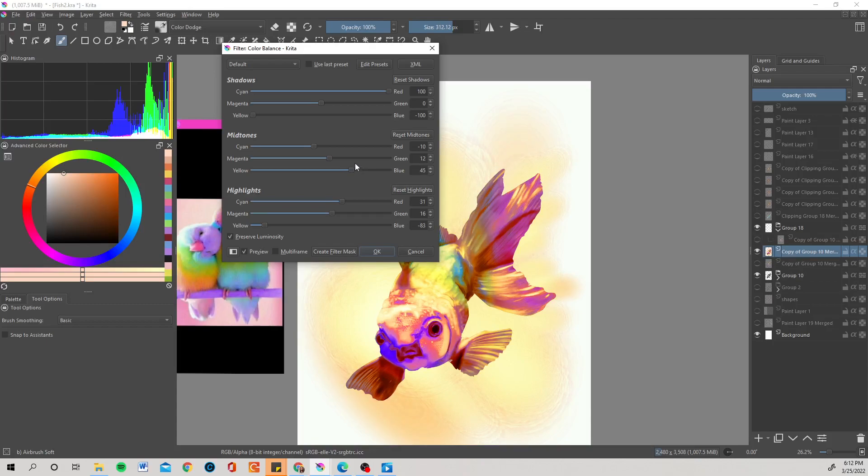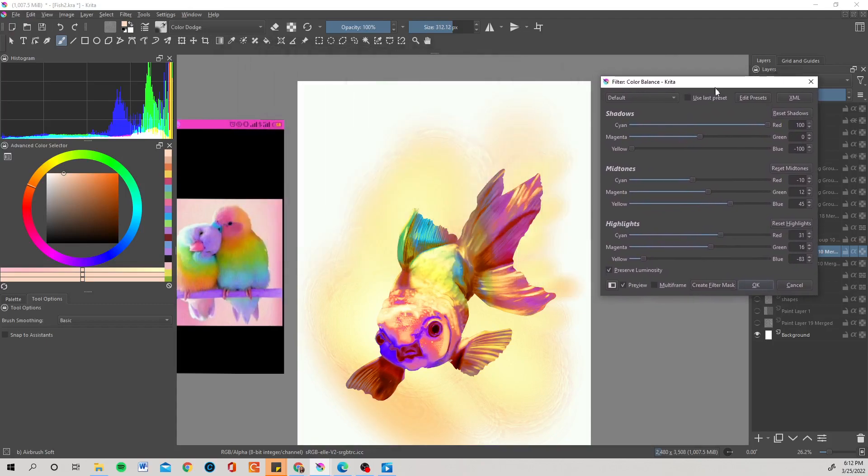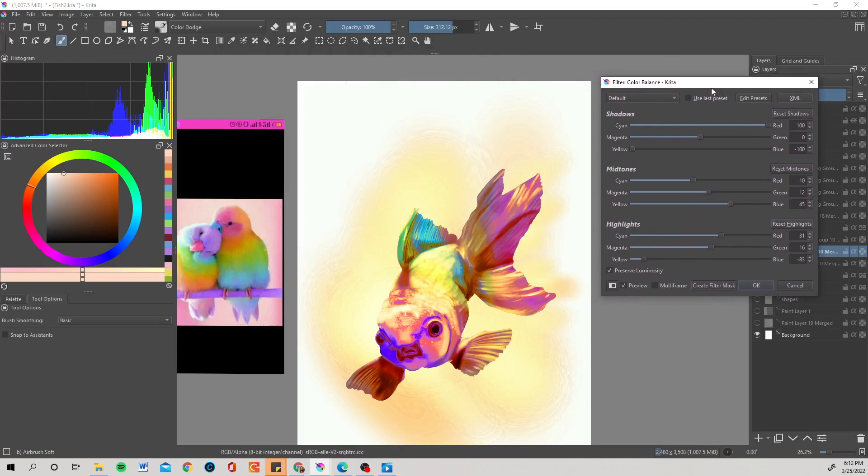So I'm going to end it for now. That's how you adjust your color. You can do it for different layers or you can affect the whole image.